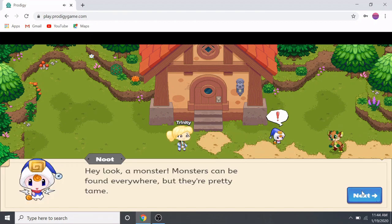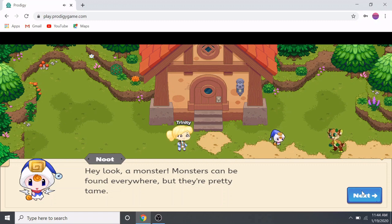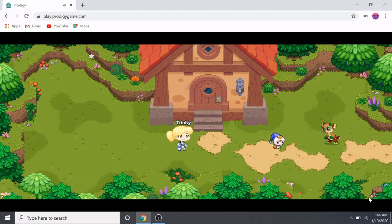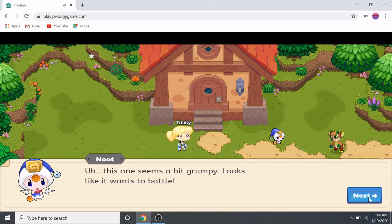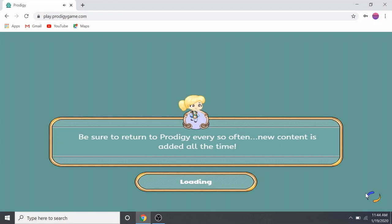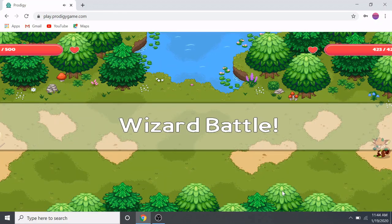Hey, look — a monster! Monsters can be found everywhere but they're pretty tame. This one seems a bit grumpy; looks like it wants to battle. We're going to have to battle this guy.